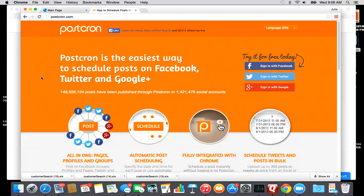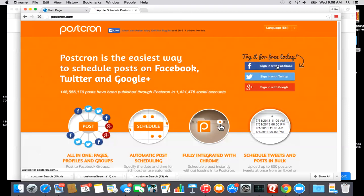Hey everyone, Julie Henderson here. I wanted to share a new scheduling website that I just started using last night and I already love it. It is called Postcron, P-O-S-T-C-R-O-N dot com, and it took me about two seconds to sign up. I just clicked over here, sign in with Facebook, and it did everything for me.